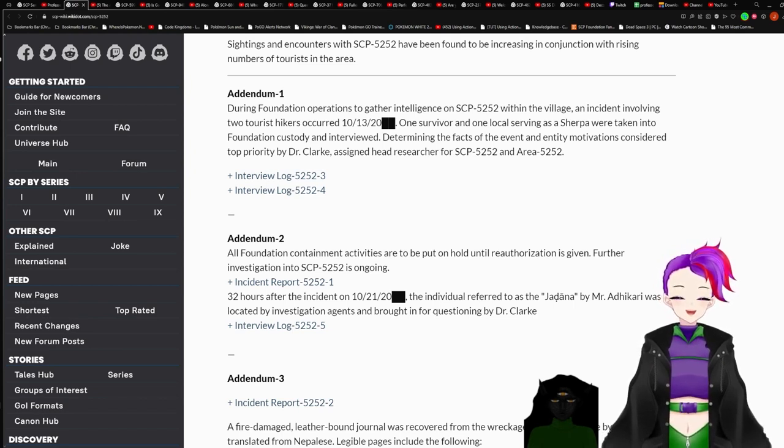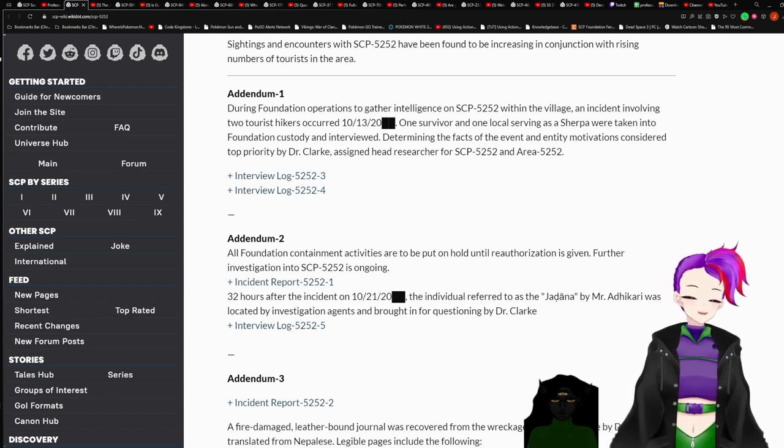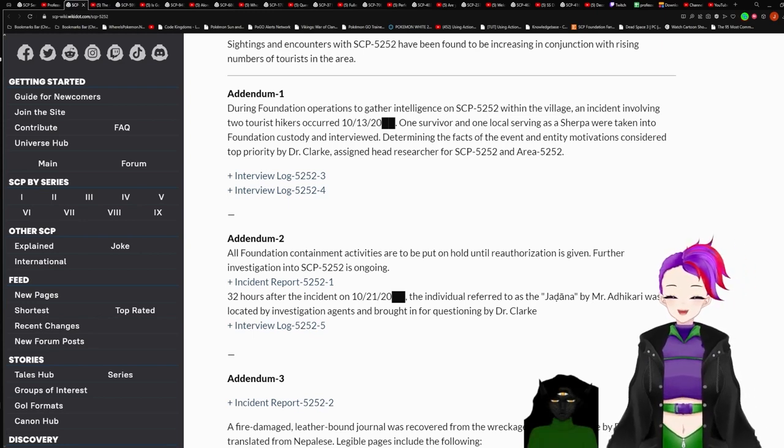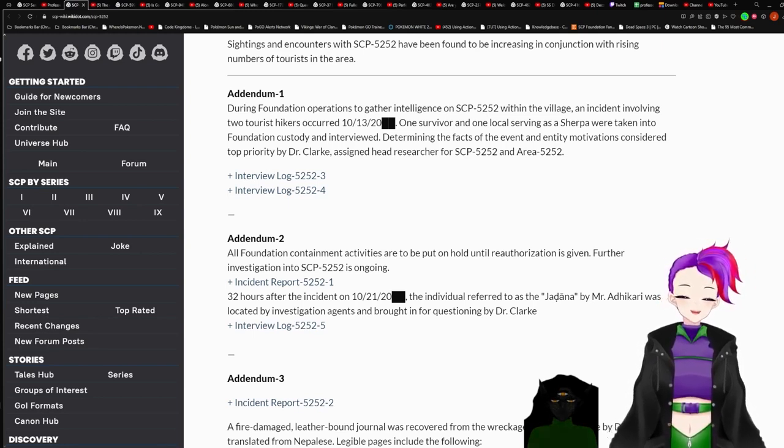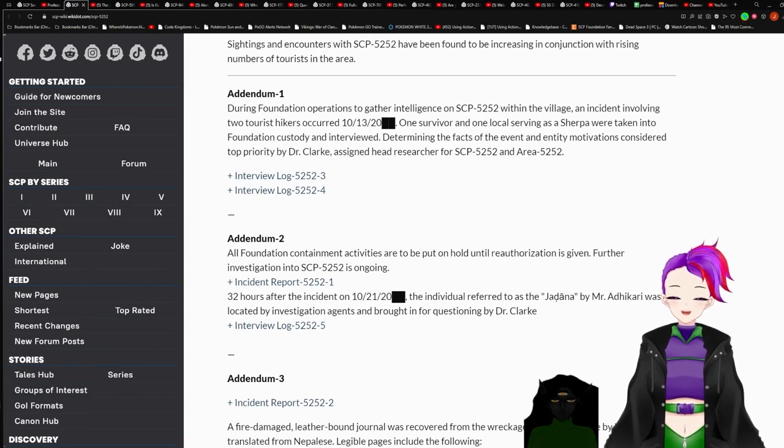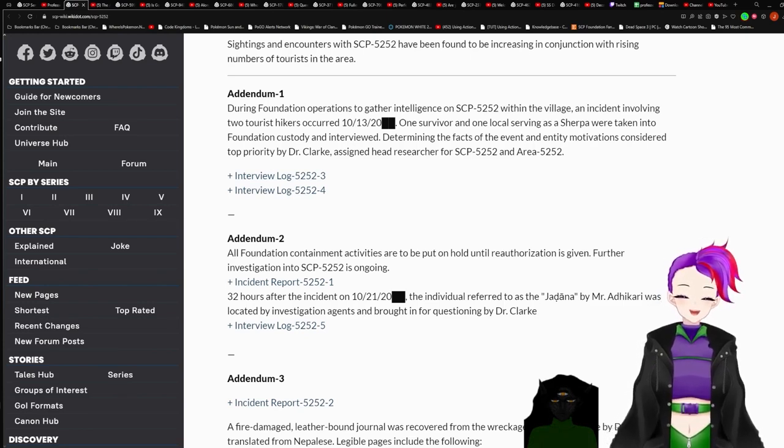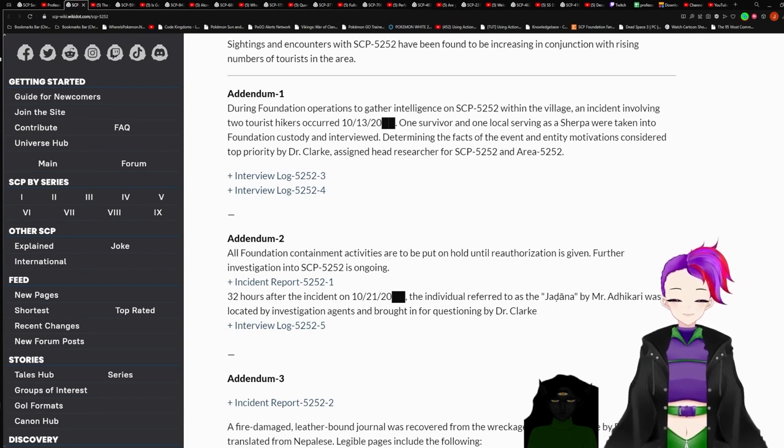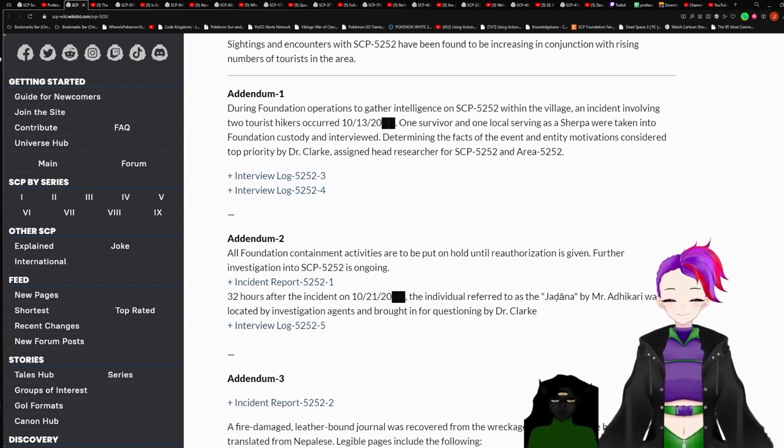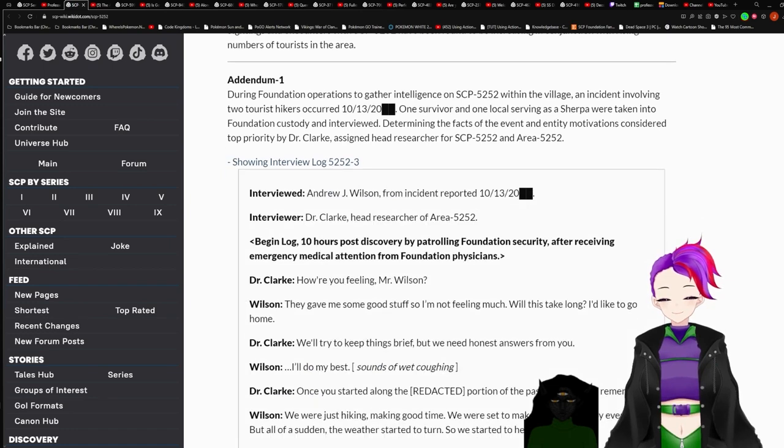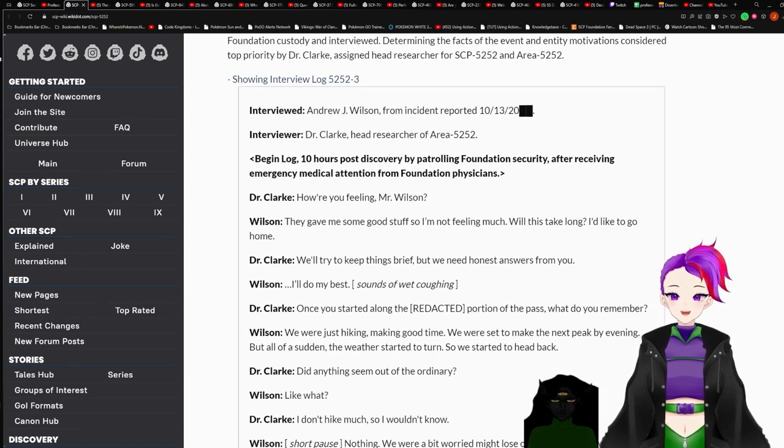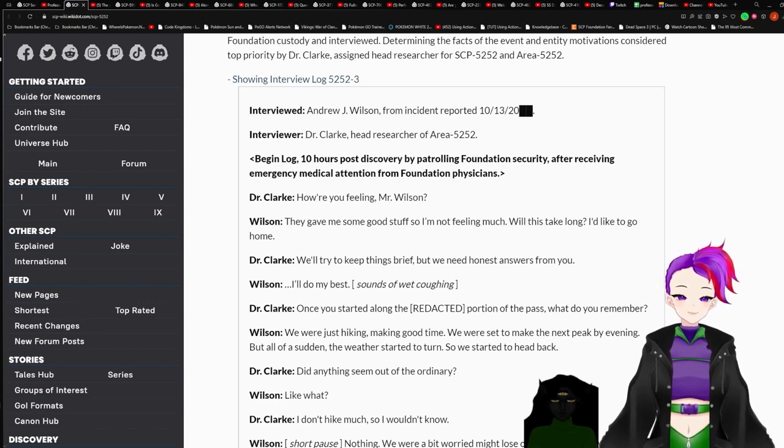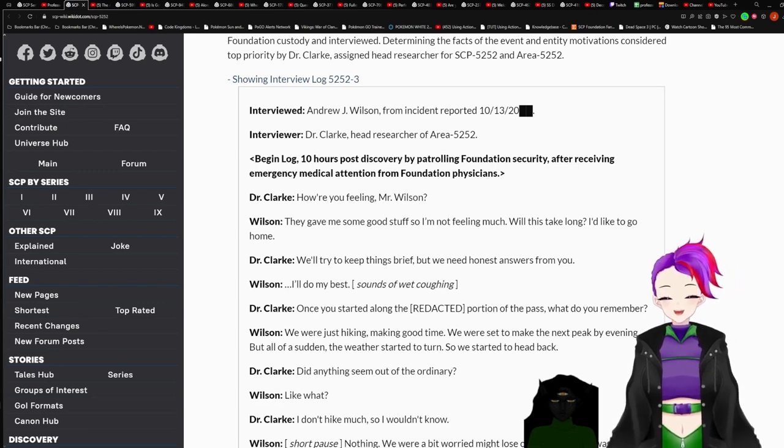If the individual fails to present SCP-5252 with an item, it will take an object by force or inflict injury. Studies and encounters with 5252 have been found to be increasing in conjunction with rising numbers of tourists in the area. Addendum 1. During Foundation operations to gather intelligence on 5252 within the village, an incident involving two tourist hikers occurred October 13th, redacted. One survivor and one local serving as a sherpa were taken into Foundation custody and interviewed.